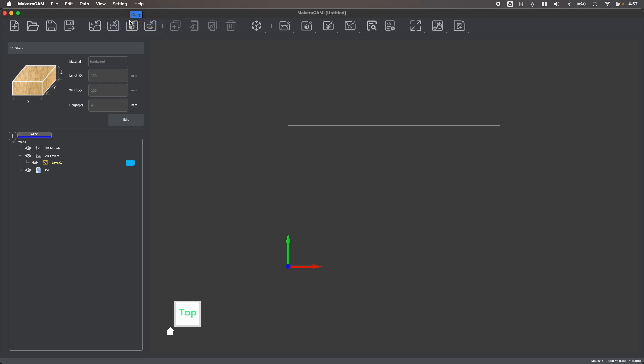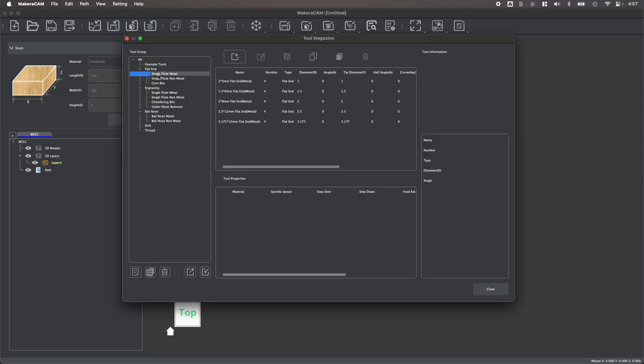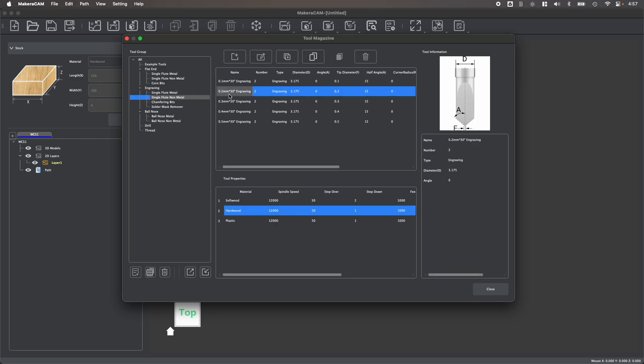Next, we can take a look at the tool library to see all of the tools that are included within the default MakerCAM profile. These are all the tools that come with your Carvera and Carvera Air desktop CNC by default, as well as all the different tools available in the Makera store.